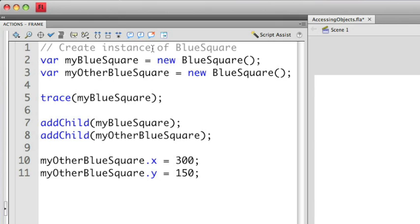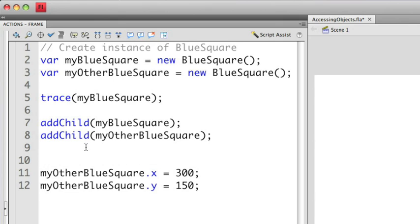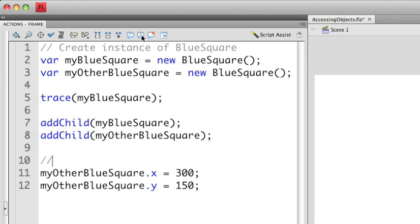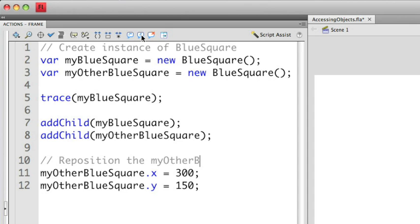There's also a couple of shortcuts that you can use that make making comments easier. So let me go down to the bottom one here where I'm modifying the x and y coordinates of the instance. If you notice at the top here I have apply line comment. Once I click that it automatically creates that double slash for me and then I can type in my comment here. Reposition the my other blue square.